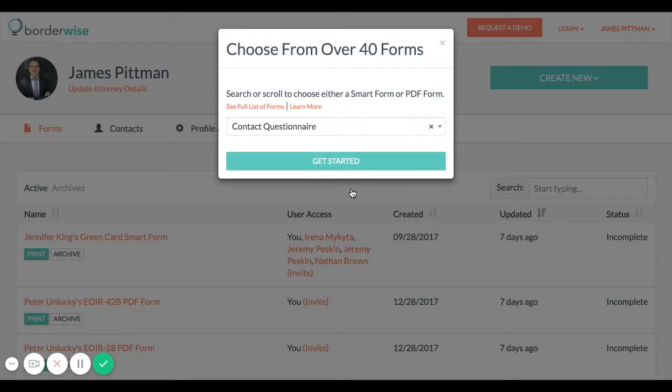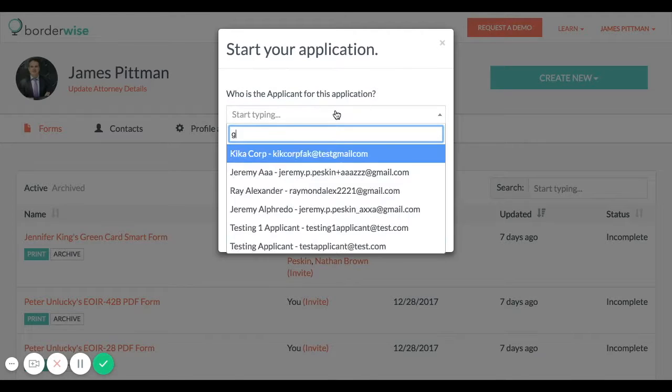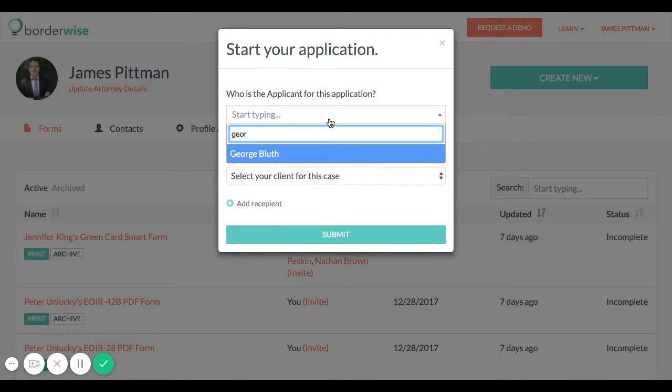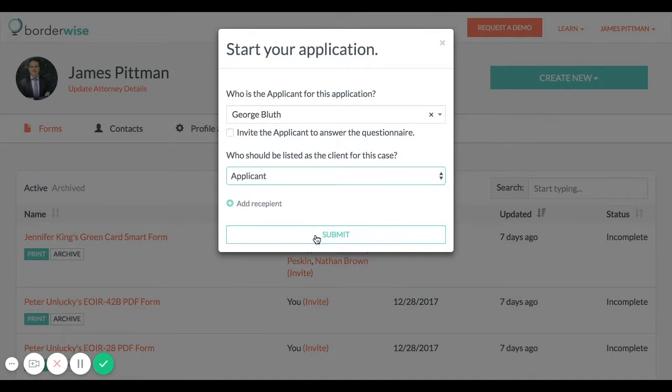Contact questionnaires are the smart forms you send your clients to collect all the basic information you want on file for them. There's a contact questionnaire for persons and a separate contact questionnaire for companies.